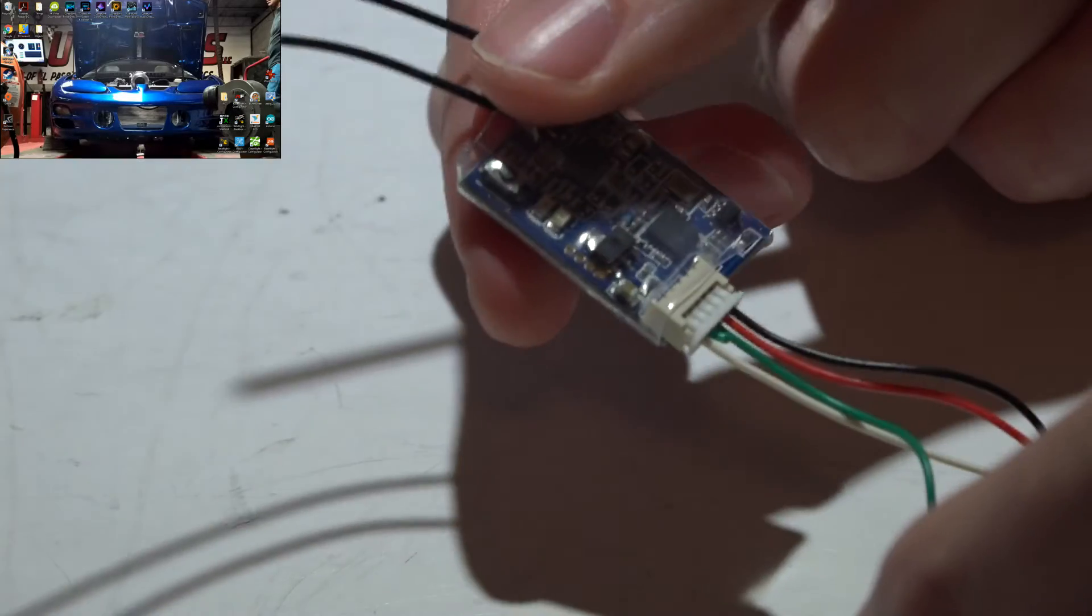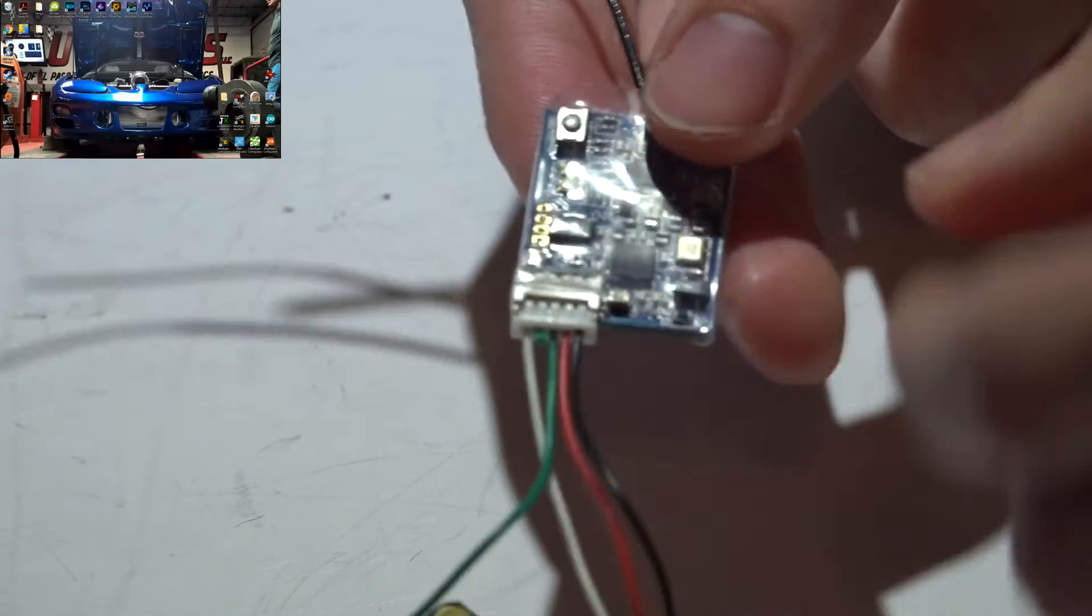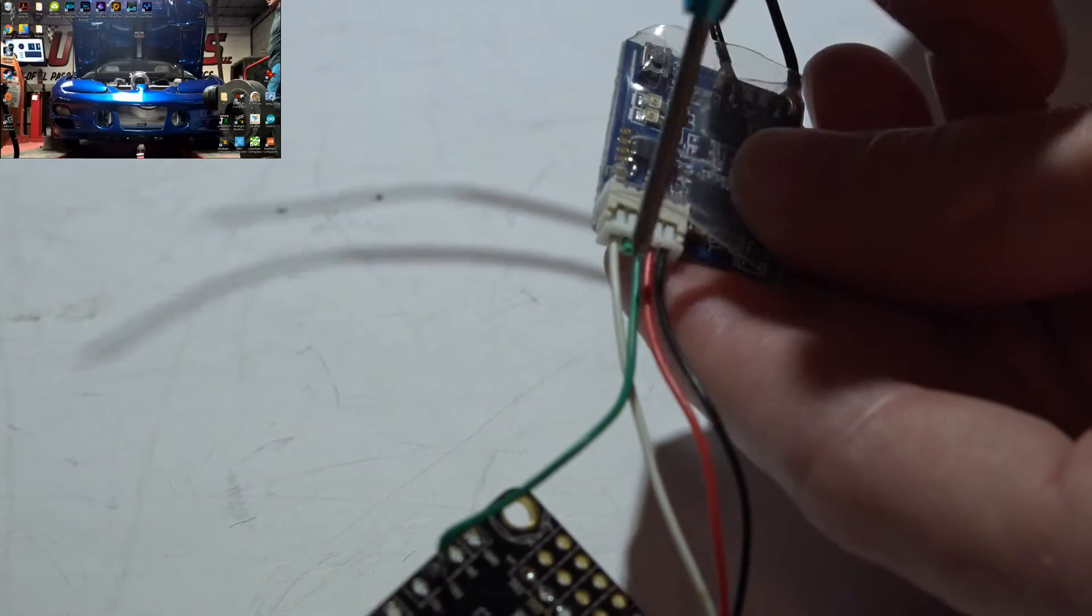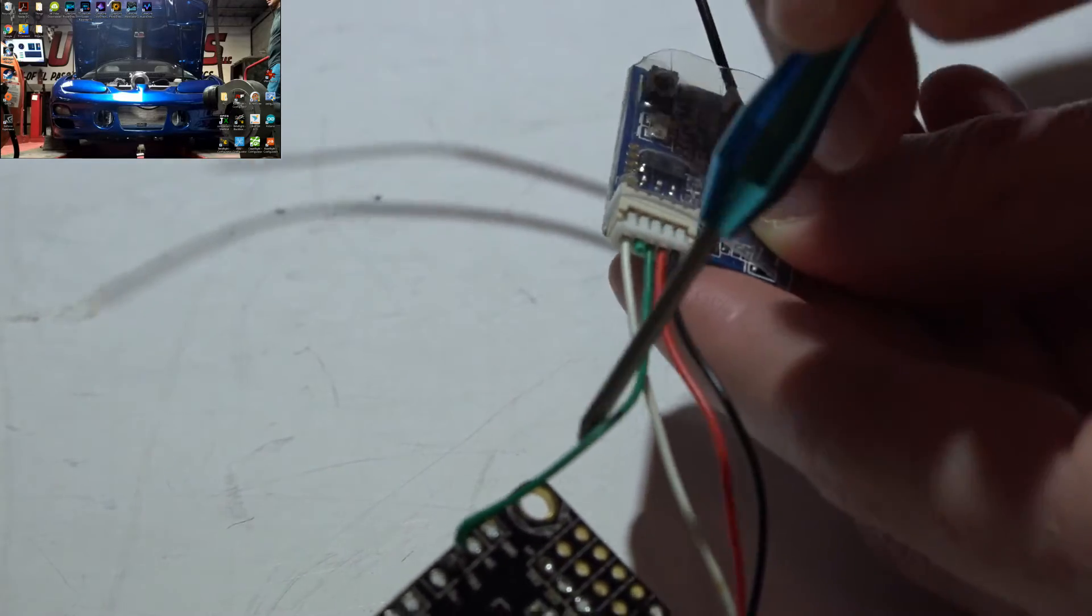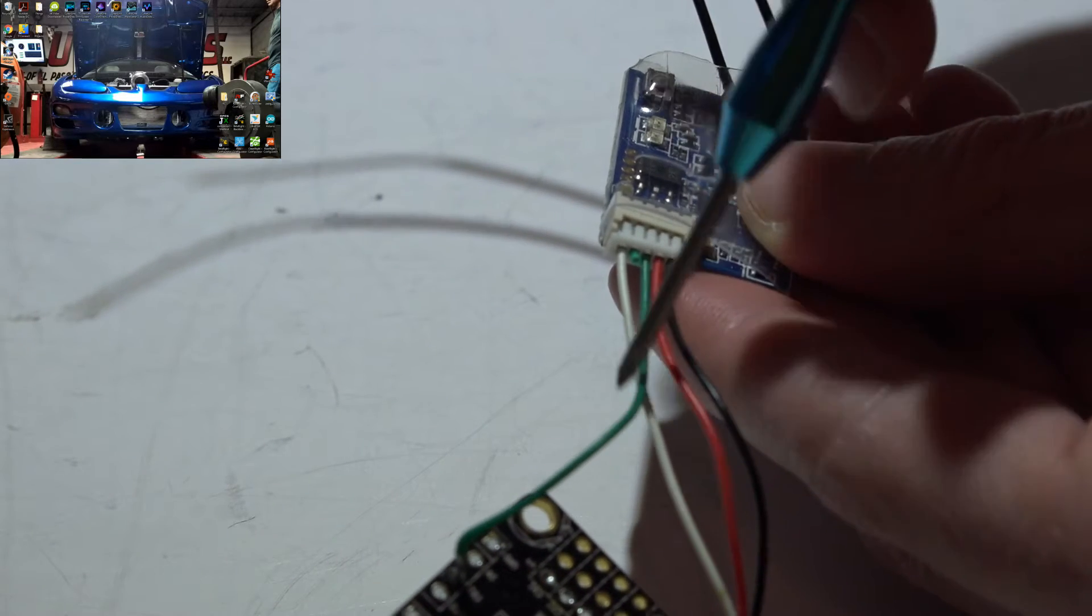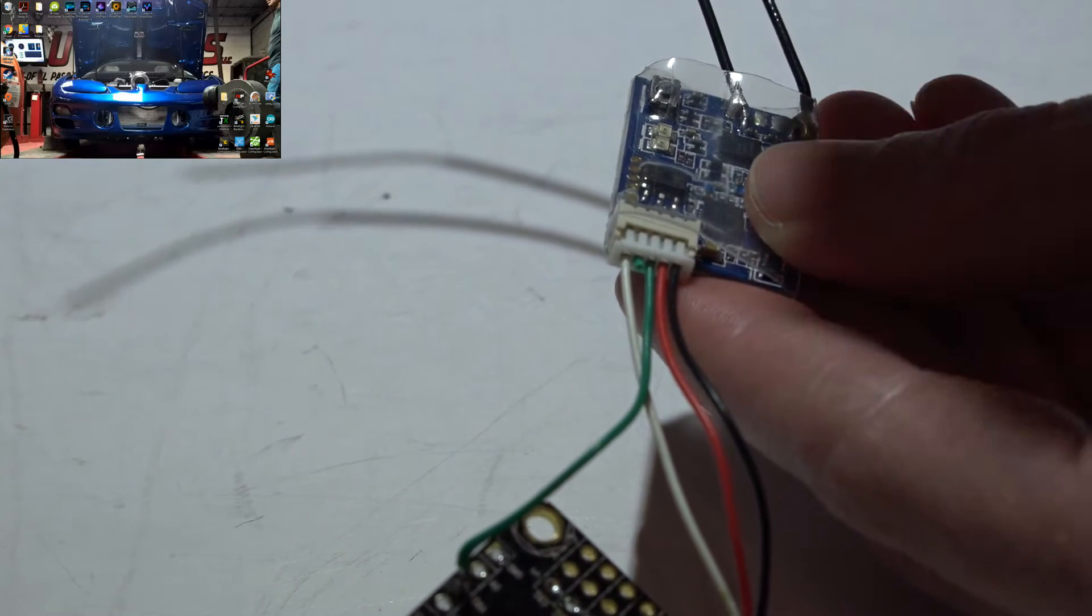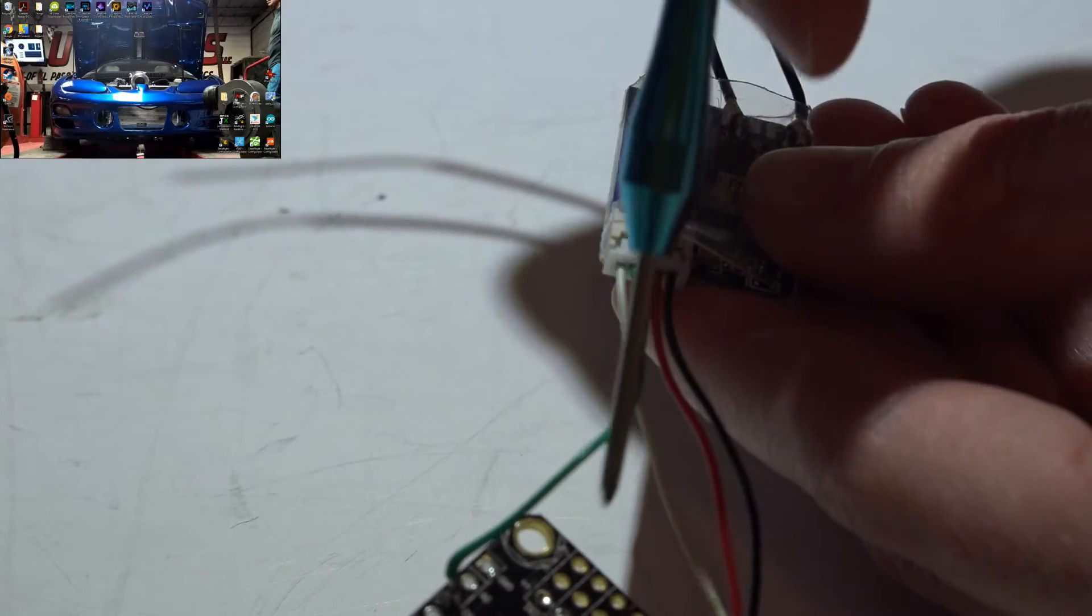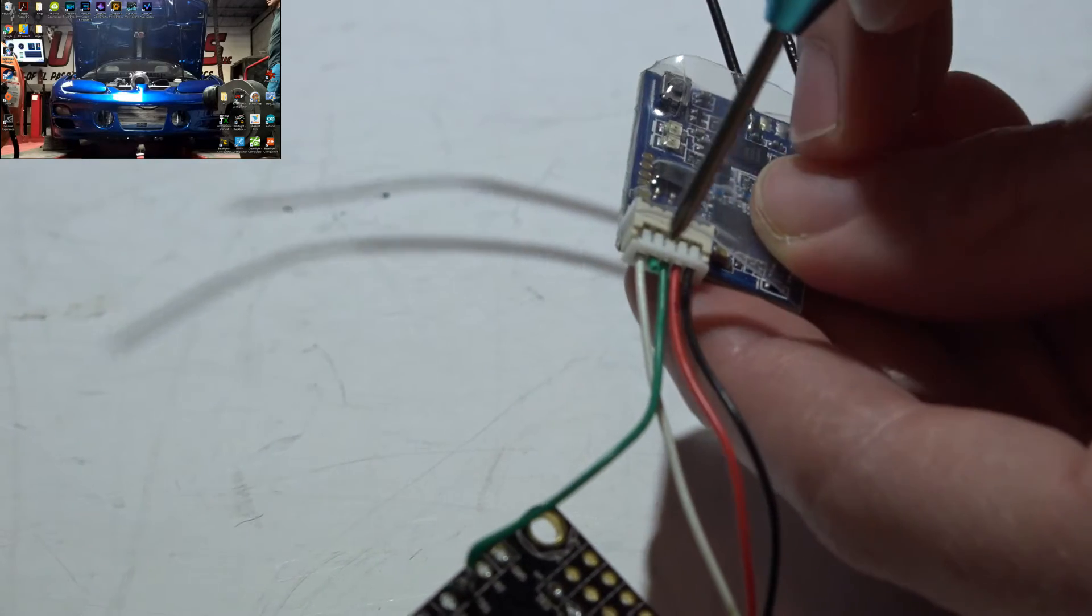So then it just plugs into your XSR like this. Now the black wire is ground, red is power. This green wire in the middle, it's actually yellow on yours. I just replaced mine because it got cut. So just know that it's supposed to be yellow.